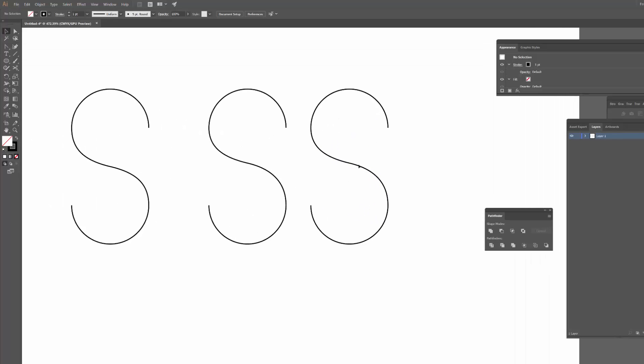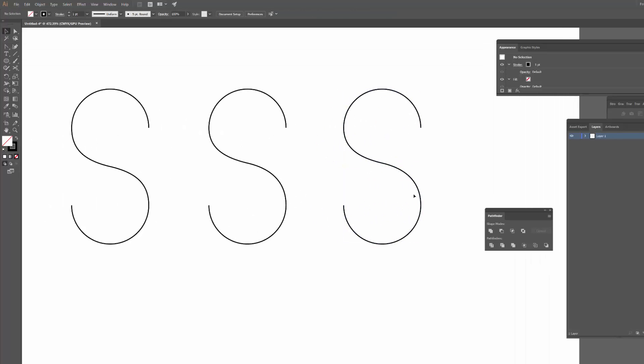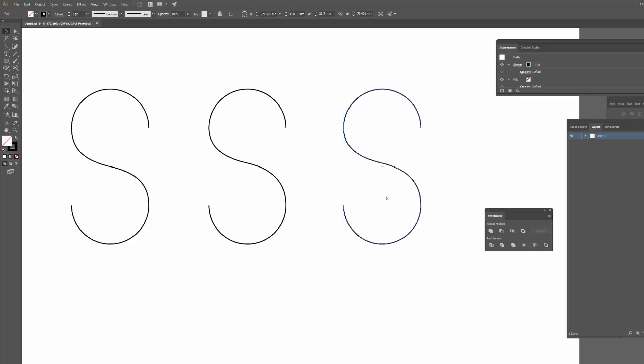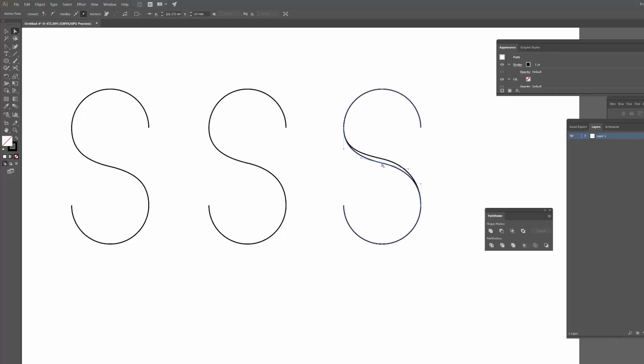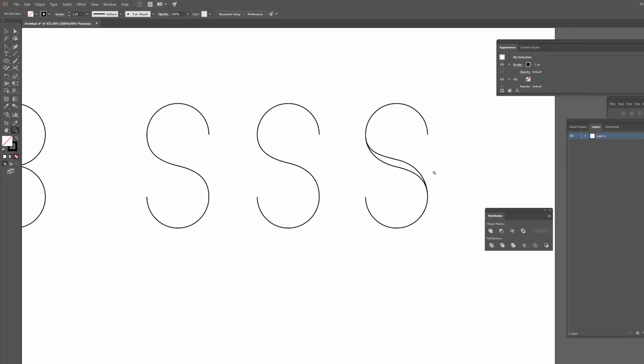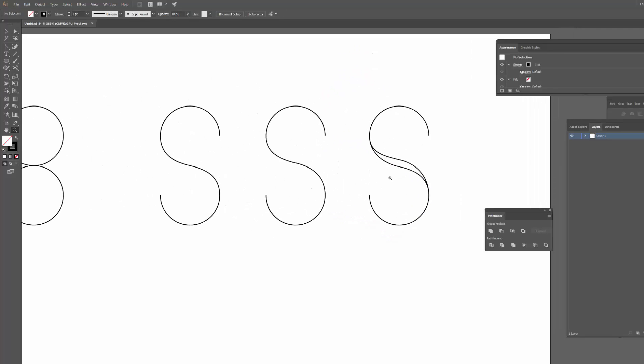So another thing you might be wondering is how can I add a little bit of weight to this S, especially in the middle. One way that we can add some weight to the middle is by simply selecting this S, copying it, and then pasting it in front with command F or control F. Then I'm going to use the direct selection tool to grab this point here. Now remember, I've got two copies, there's one on top of the other, it just looks like there's one. I'm going to click on this point and just move it up a little bit, and then I'm going to click the copy underneath and move that one down a little bit. And already you can see that I'm starting to get a bit of extra weight there.